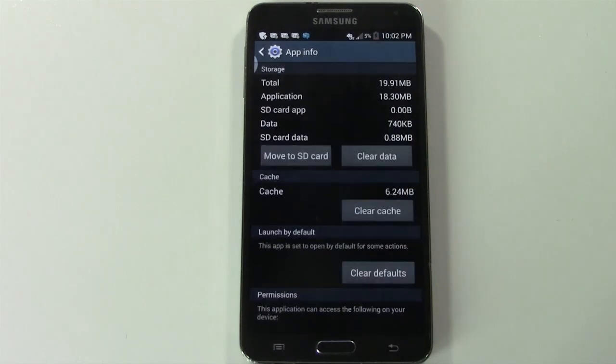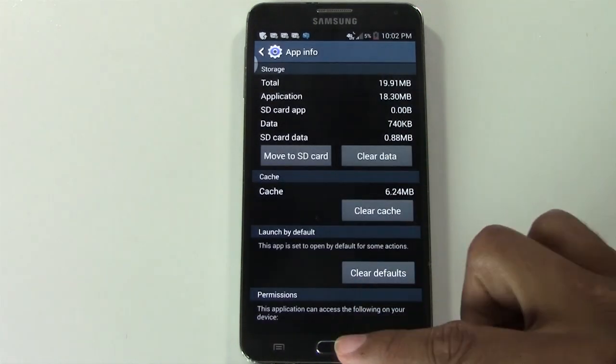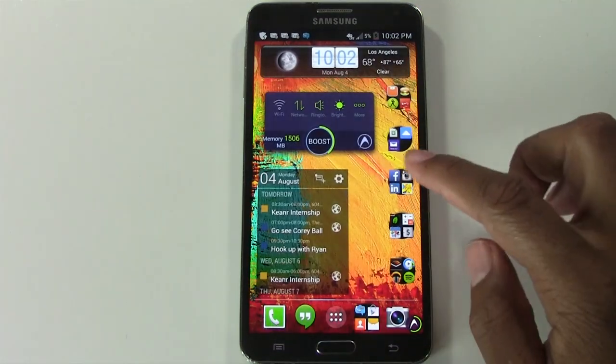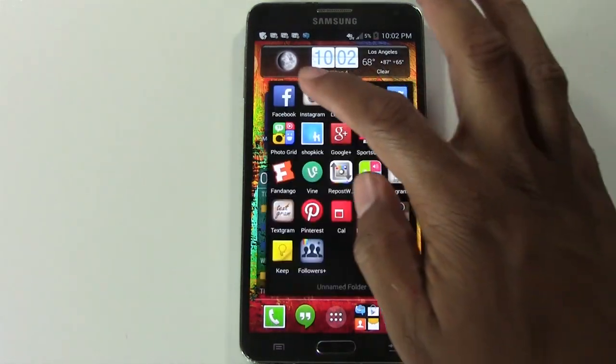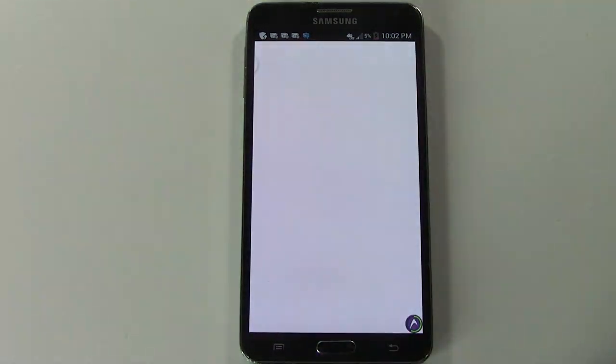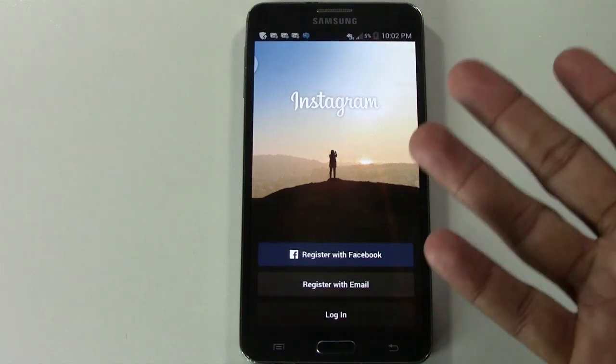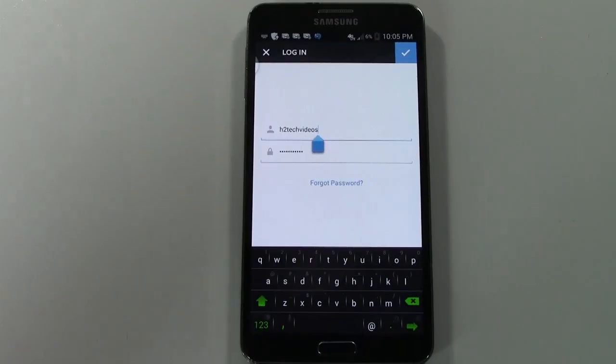Let me show you. So we're going to hit OK, and I'm going to go home. I'm going to go back to Instagram and you will be on the sign-in screen.